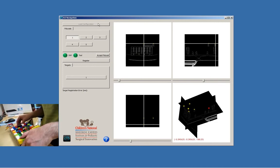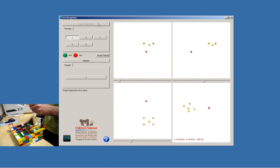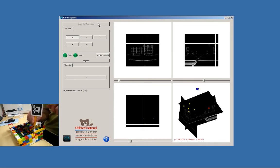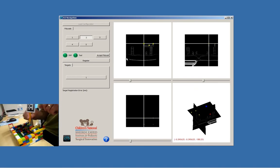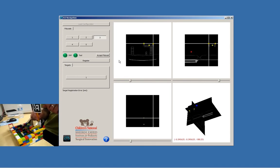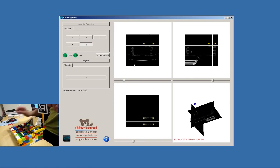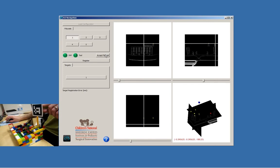Let's position our patient. The first thing that we need to do is register. We have our fiducials and accept the first fiducial, second, third, fourth, and fifth. Now we can register, and as you can see here this is the tip of our pointer.